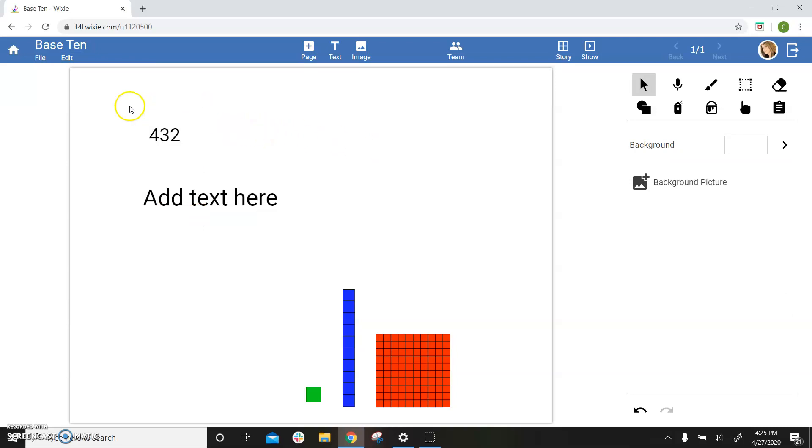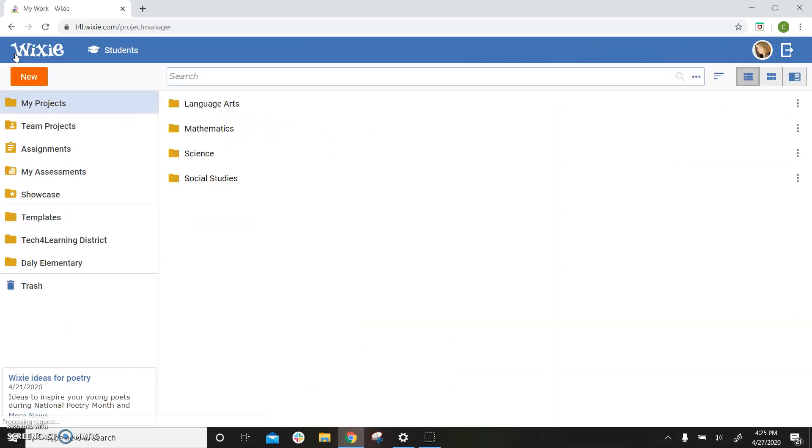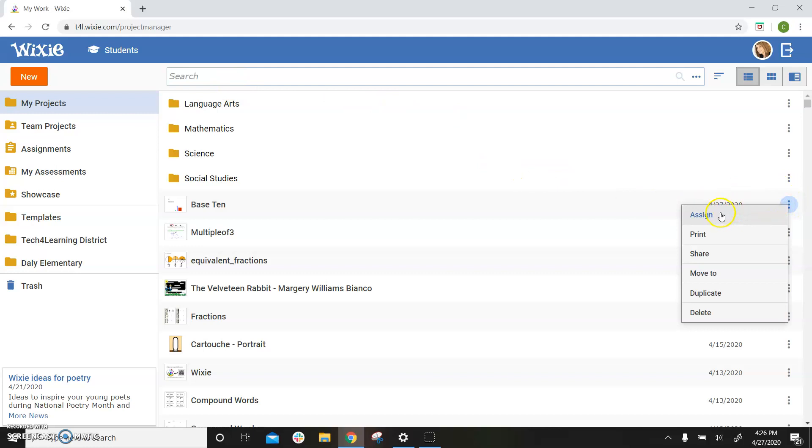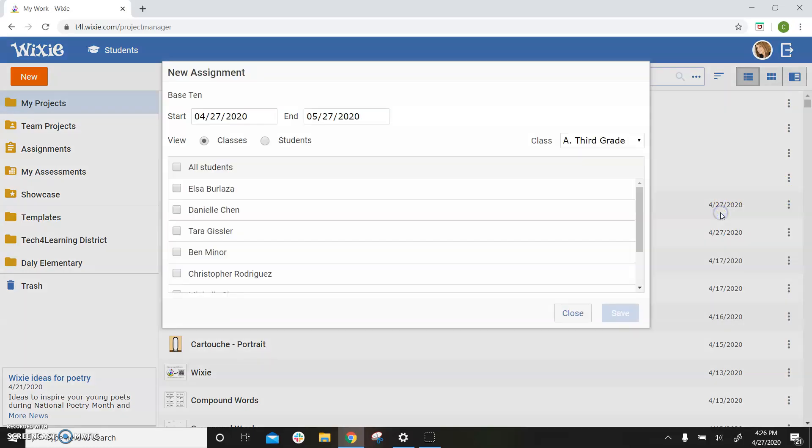To assign or share the project, select the home button in the upper left hand corner. Select the three dots to the right of the file and choose assign.